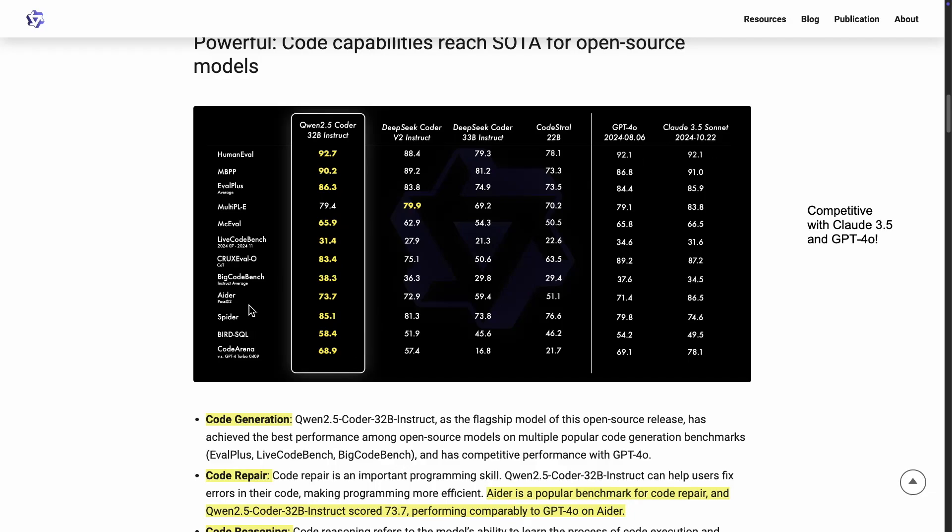For instance, this Aether code-repairing benchmark, Qwen 2.5 Coder 32B instruct performed 73.7 compared to 71.4 from GPT-4o and 86.5 from Cloud 3.5 Sonnet. Obviously this one is much better, but I would say compared to all the other results, it's a very comparable model. So this is why I made the note here, it's competitive with Cloud 3.5 and GPT-4o. So that is why this is an exciting release.